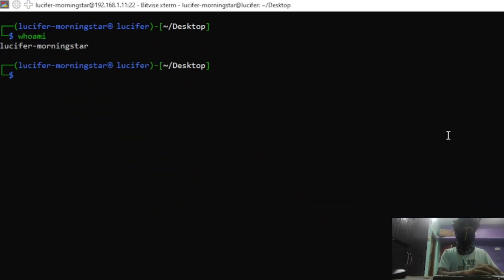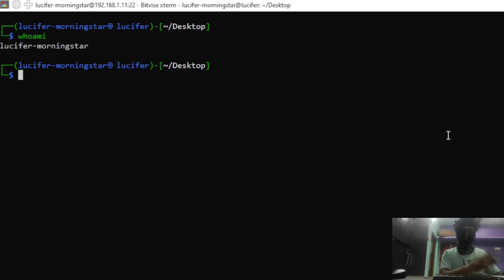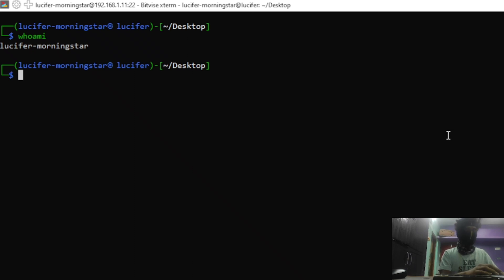Hello everyone, in this tutorial I'm going to show you how to crack any Wi-Fi. We are just going to hack Wi-Fi using Python — just Python, nothing else. You can see my window here, I have opened SSH which is connected to my server.